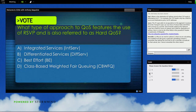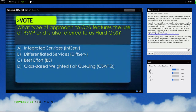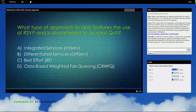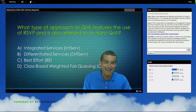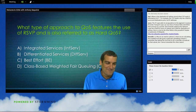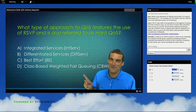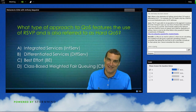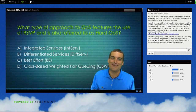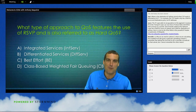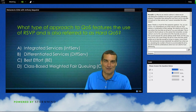Is that integrated services? Is it differentiated services? Is it best effort? Or is it class-based weighted fair queuing? Let's not choose class-based weighted fair queuing because we didn't mention it in this course, so how could it be right? Let's go after A, B, or C — our three overall approaches to QoS.